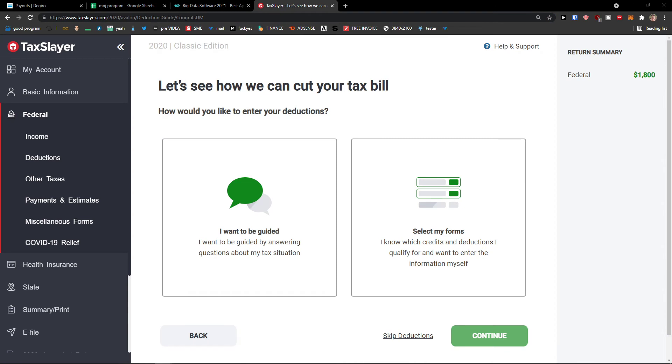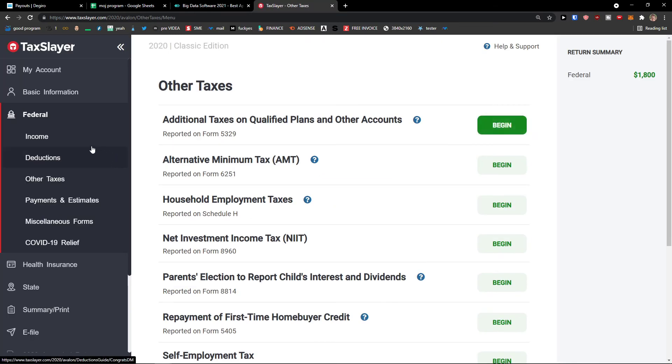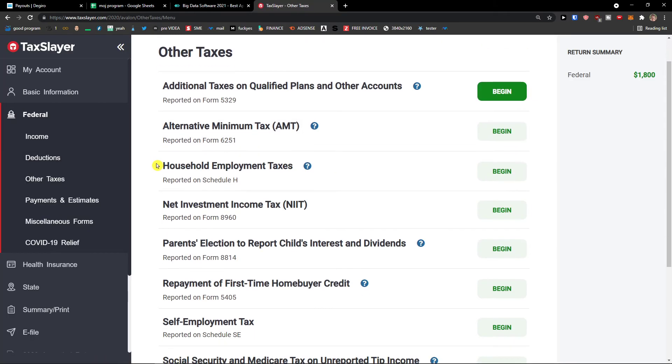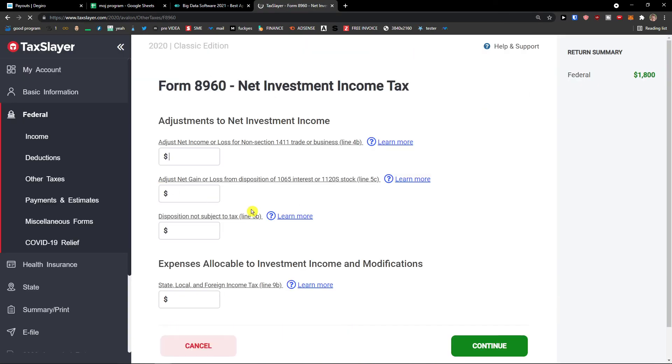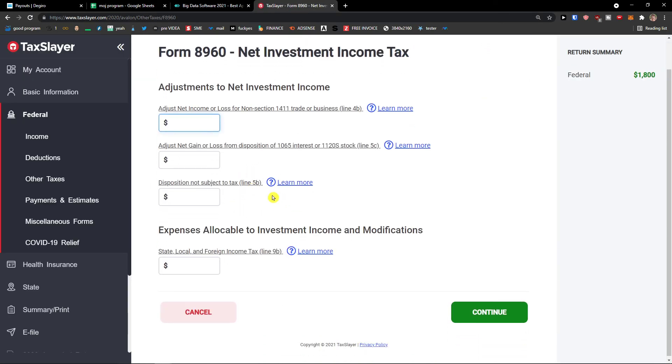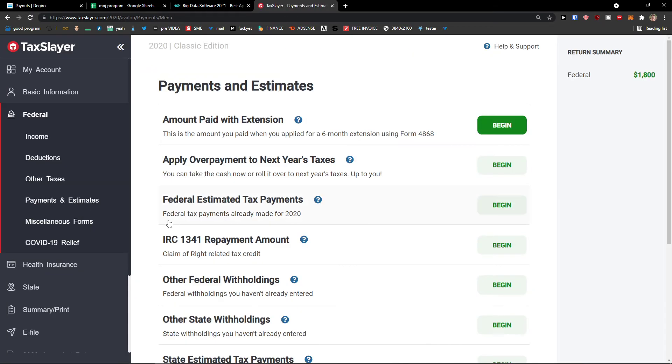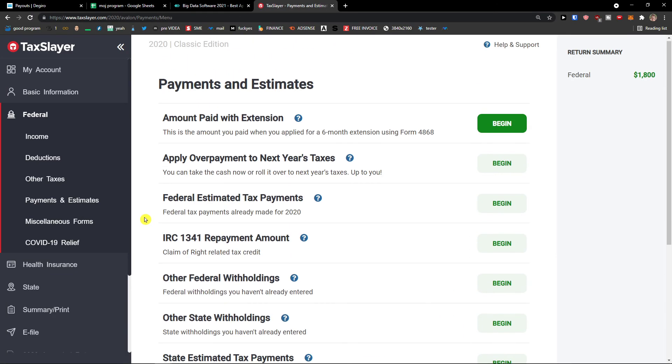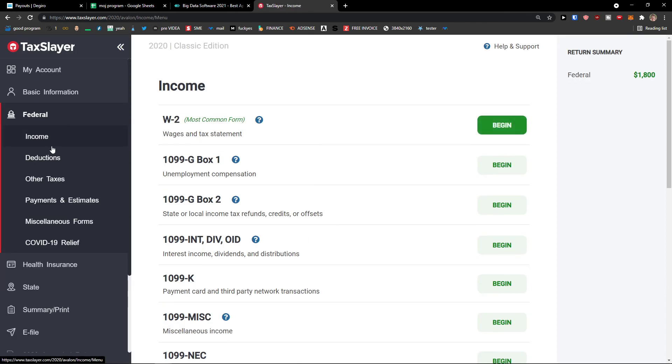You can select my forms. Then we are going to see the other taxes here. And then I can like net investment income tax, and you can edit that. So you got literally everything what you need. Like I don't really know what you need, so if you want to report the income, this is just a tutorial.